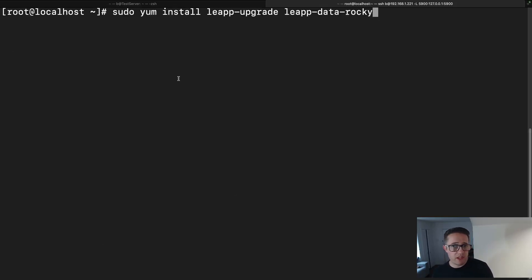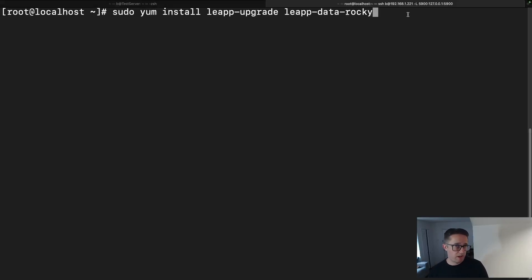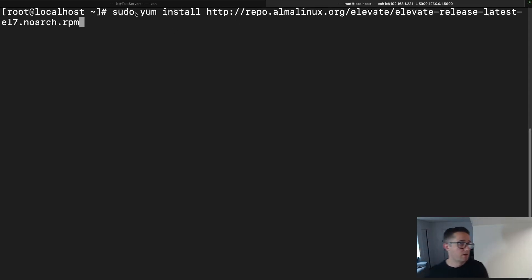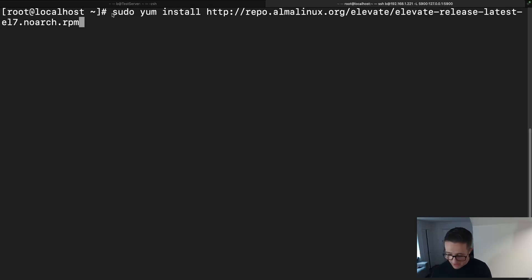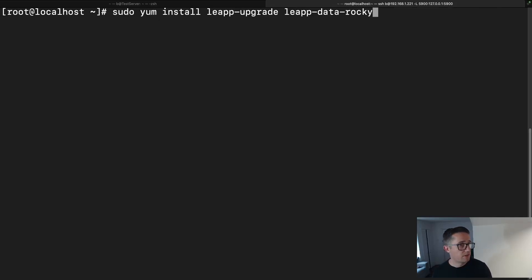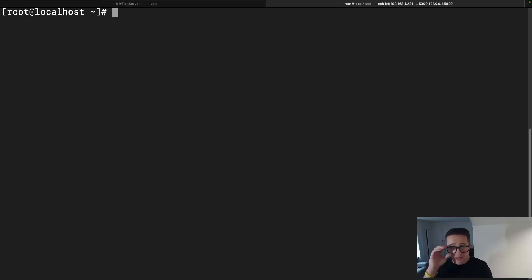We're installing two programs: `leapp-upgrade` and `leapp-data-rocky`. And the repository before that is the one we just added. So we're going to do `sudo yum install` with that link, and then `sudo yum install leapp-upgrade leapp-data-rocky`. We've got those taken care of.